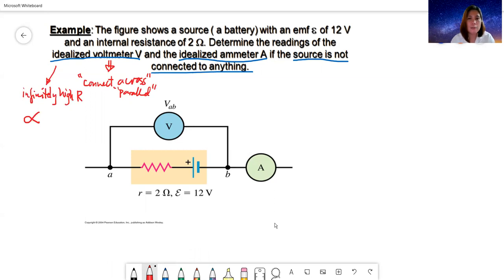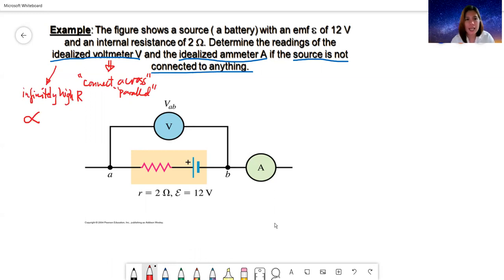If this is true for an idealized voltmeter, real voltmeters still have very large resistance — but ideally, infinitely high.